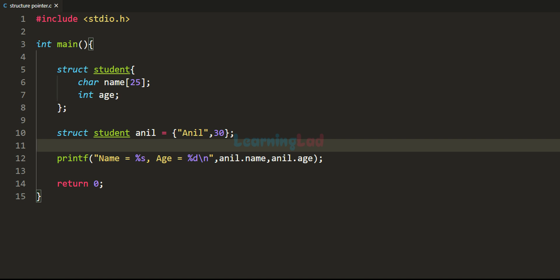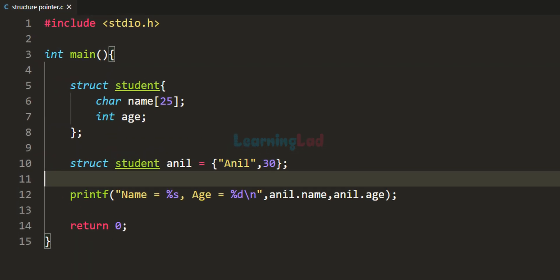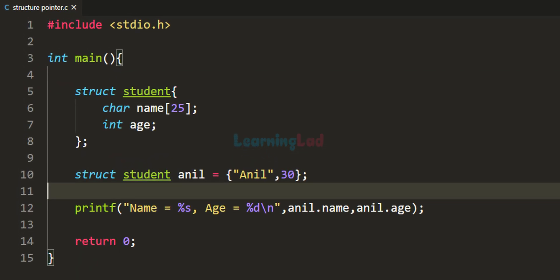Hey guys, welcome back to the channel. In this video we will talk about structure pointers in C programming language.